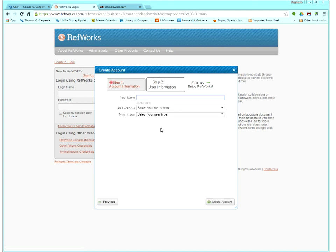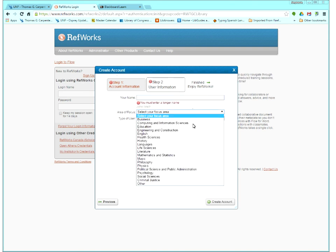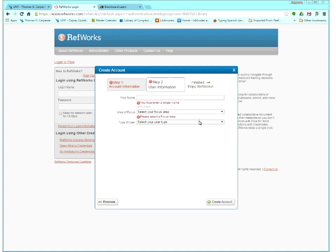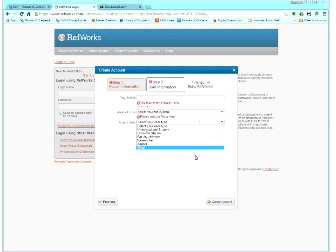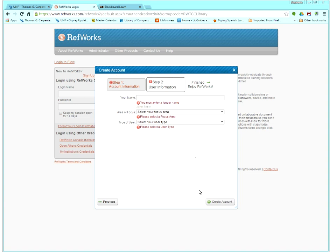And then on the second page, there's just a couple of, this is statistical information, your area of focus, so like what's your major, and then the type of user. This is just your level in school. Nobody is going to send you stuff based on that, so it's just for our information. And then once you finish, go ahead and hit create account.